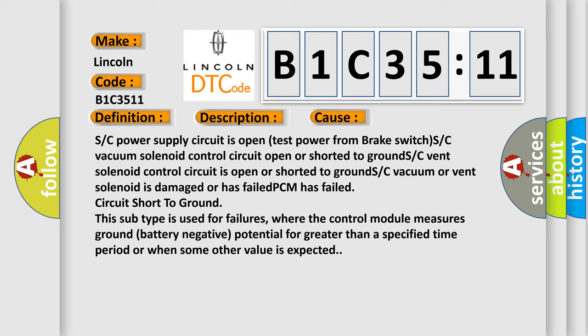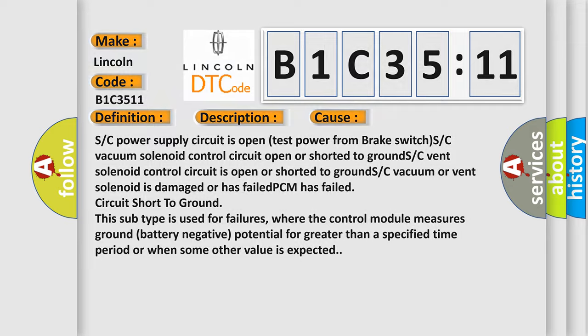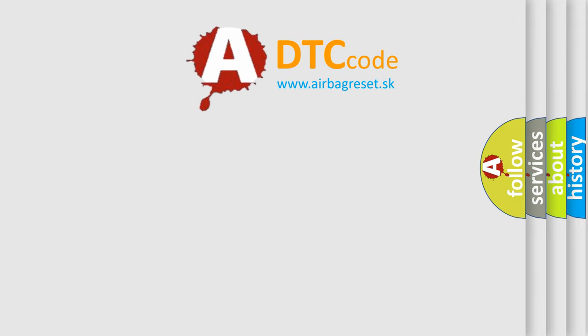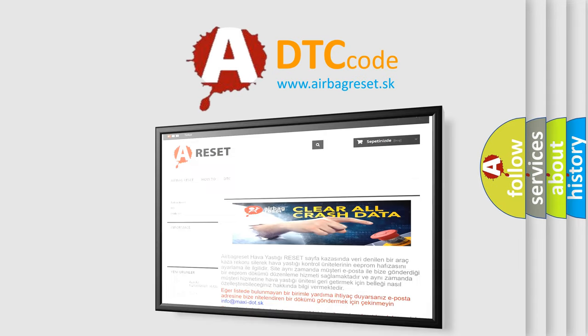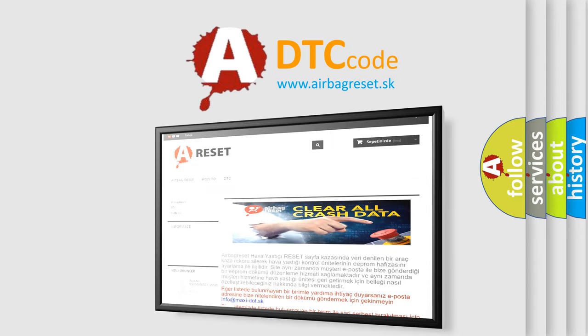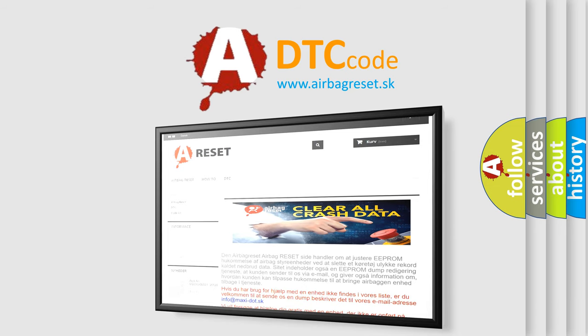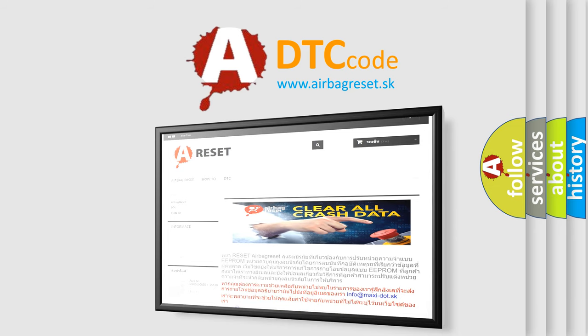The airbag reset website aims to provide information in 52 languages. Thank you for your attention and stay tuned for the next video.